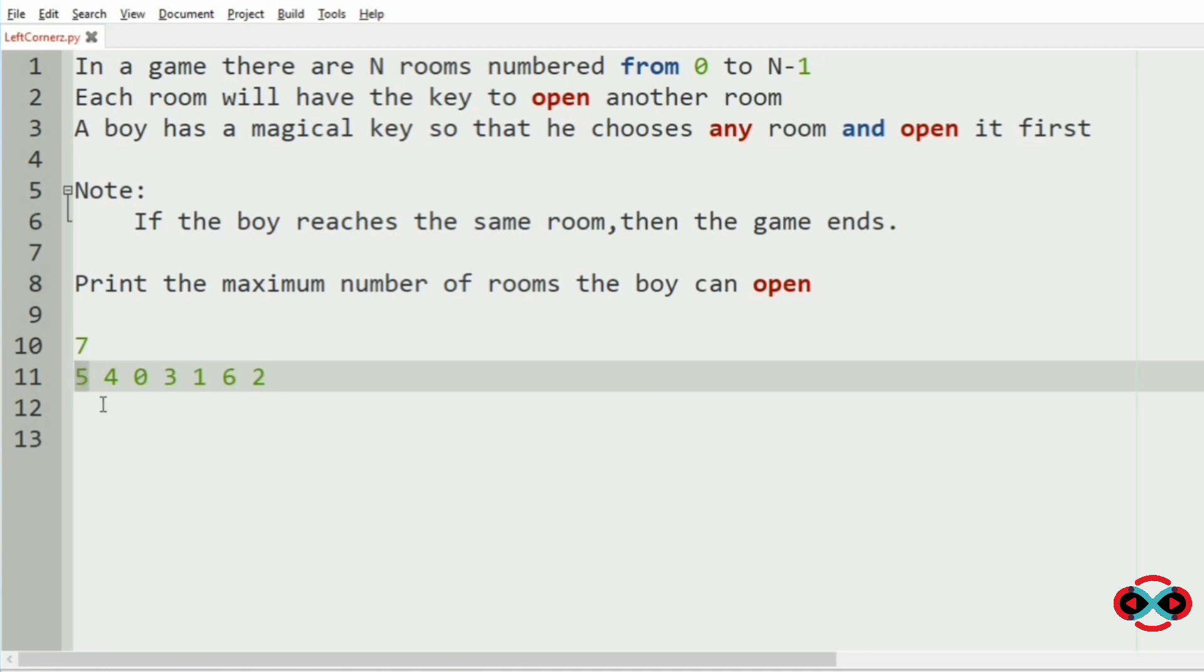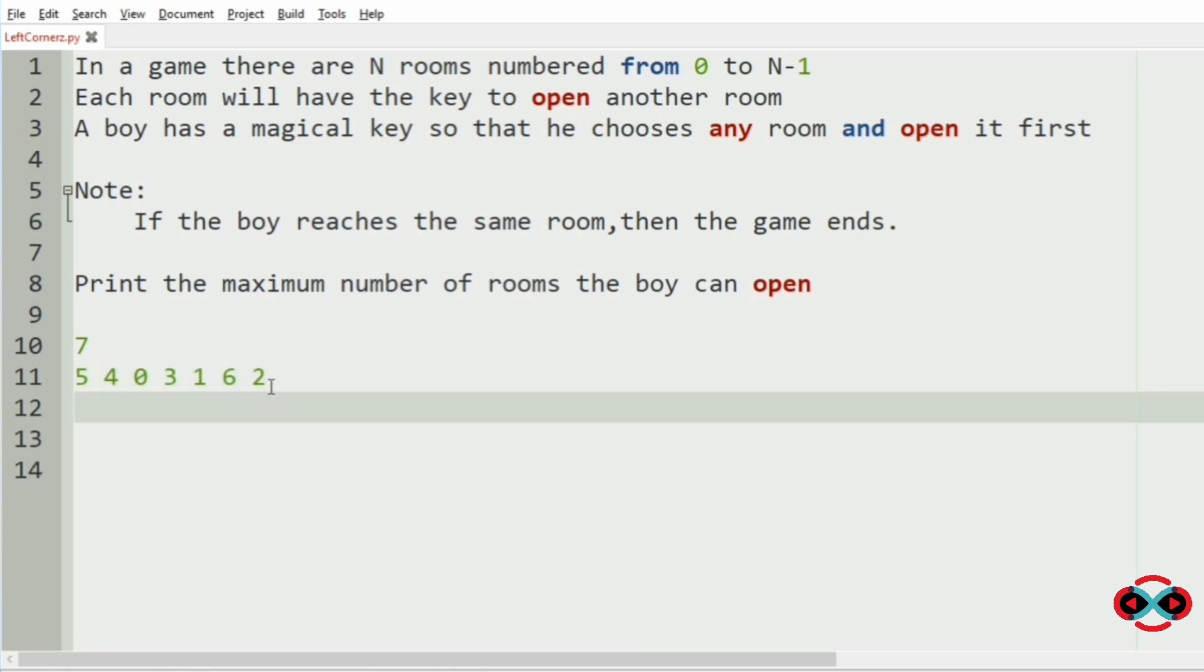That is if a boy is starting from 5, then 4, 0, 3, 1, 6, 2, like that. So for every iteration, the starting room will be changed.